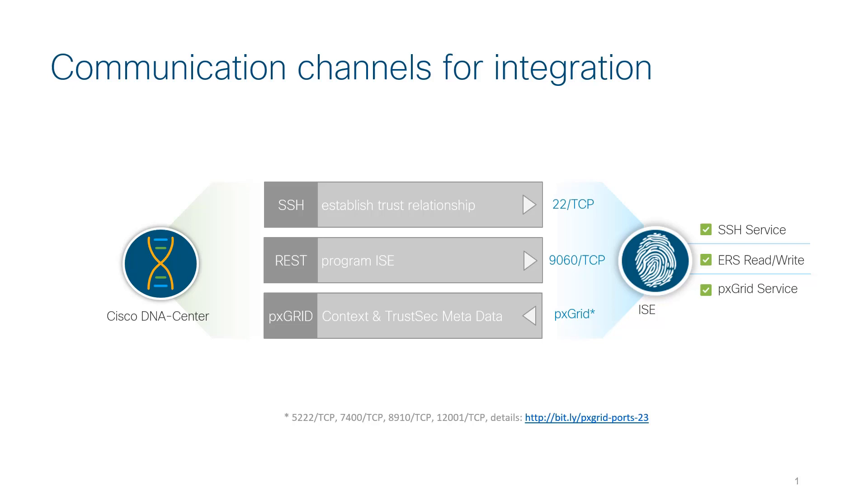This is used to establish a trust relationship between Cisco DNA Center and the Identity Services Engine by the exchange and validation of certificates. The next service would be to enable ERS API services on ISE, and is used for Cisco DNA Center to communicate with ISE.